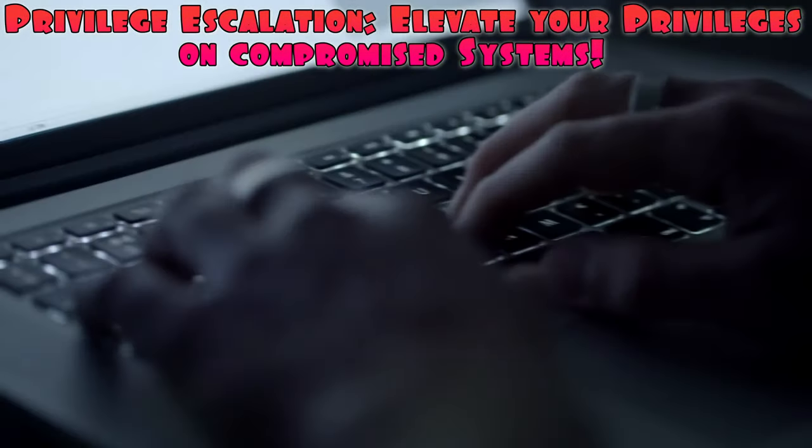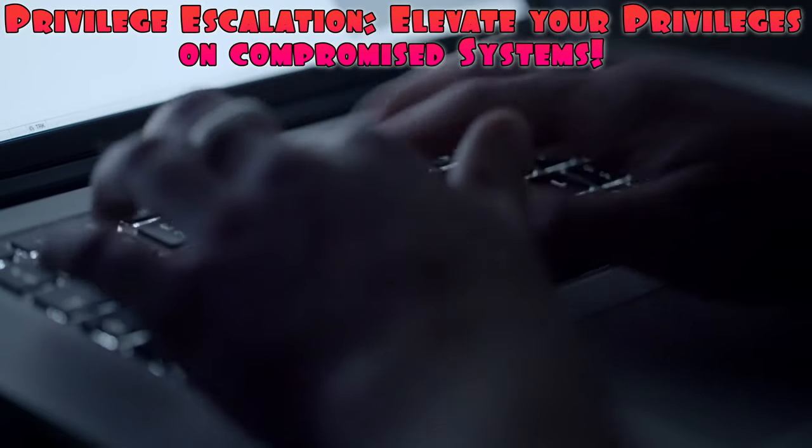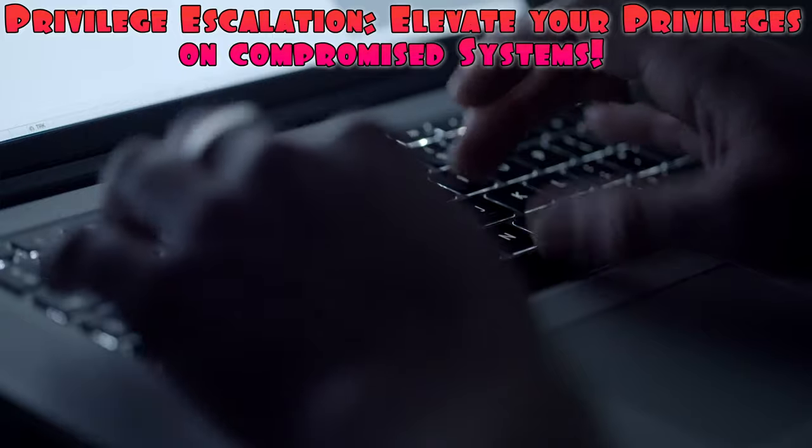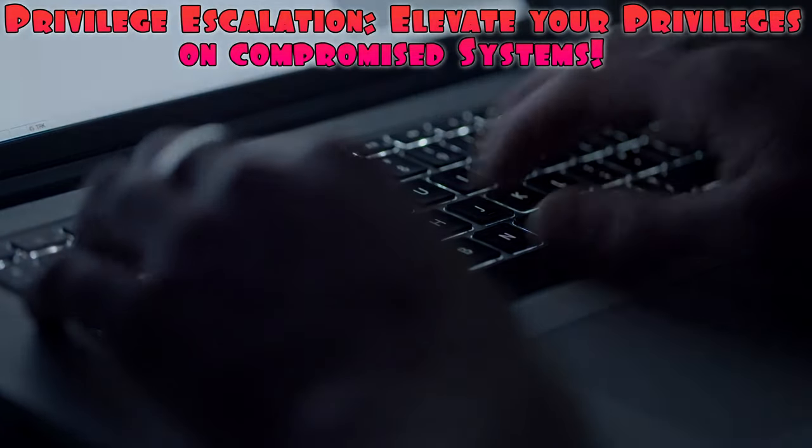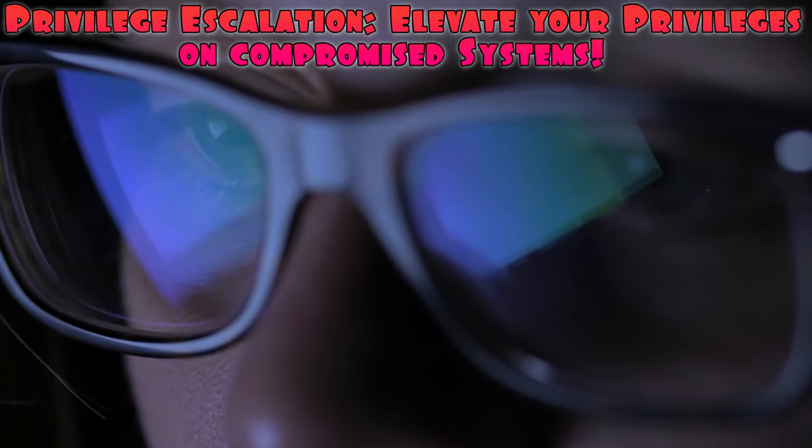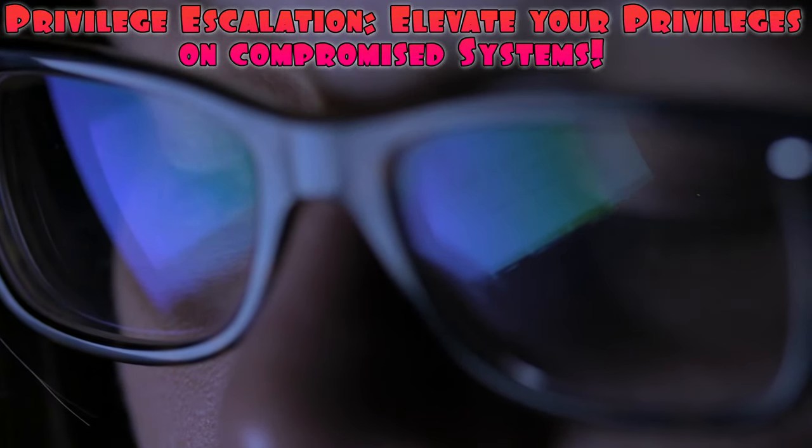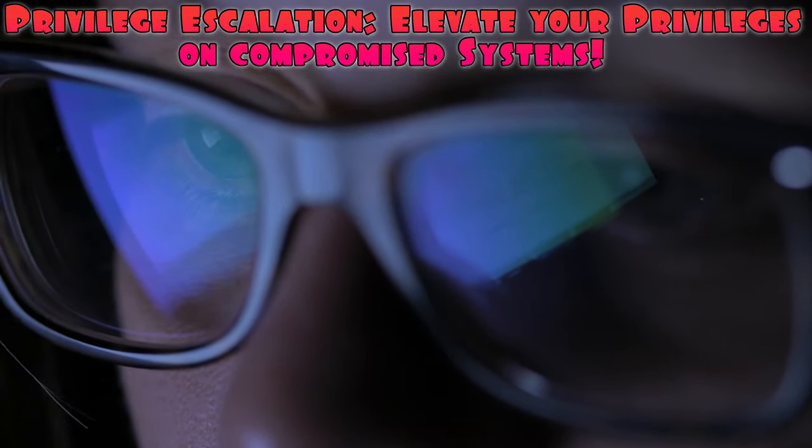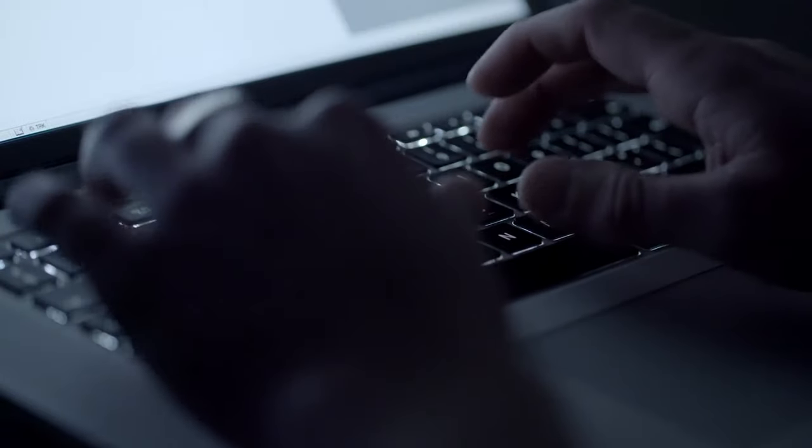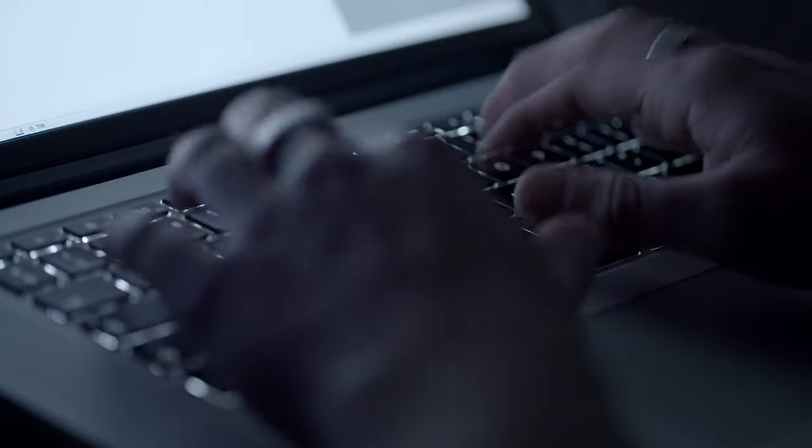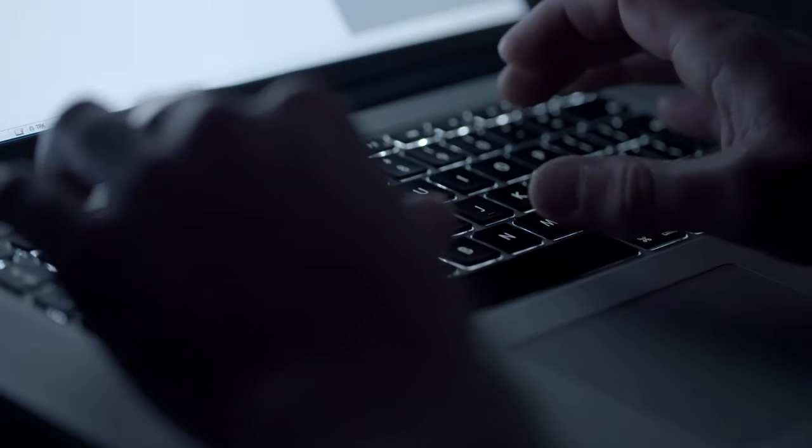This technique involves obtaining higher levels of access and control on compromised systems. By exploiting vulnerabilities or misconfigurations, you can elevate your privileges and gain deeper access to sensitive information or critical resources.